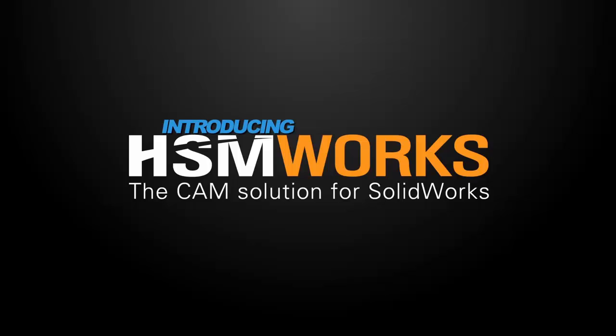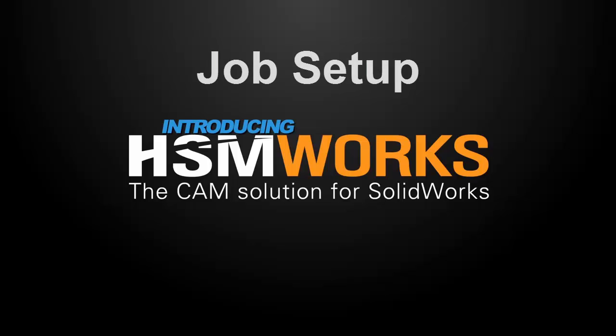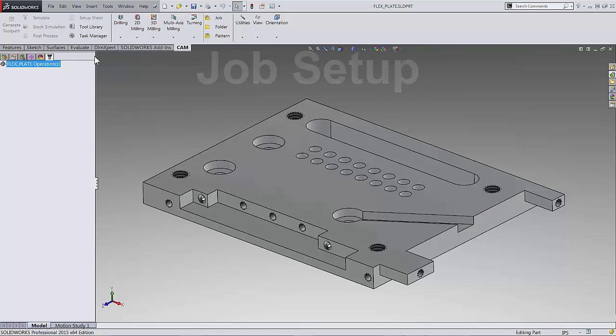In this video I will show you how easy it is to get started so you can create toolpath related to SolidWorks. It starts with a job setup.